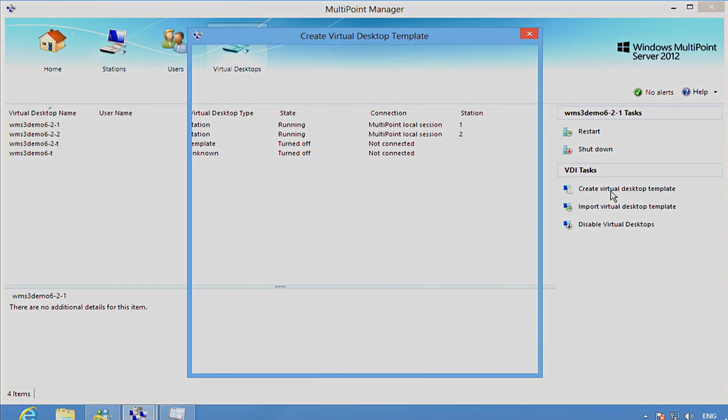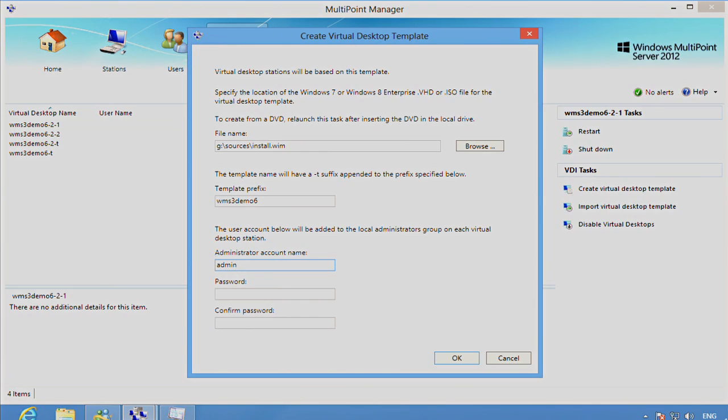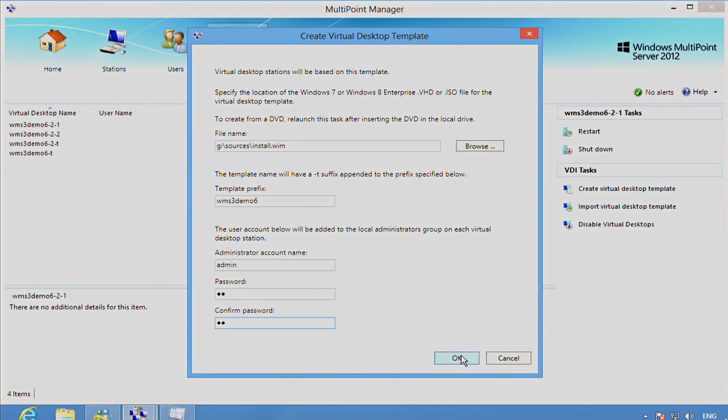More importantly, the next step is to create a Virtual Desktop template. This will be the basis of each of the Virtual Desktops that will be associated with the MultiPoint stations. So we'll kick that off now.